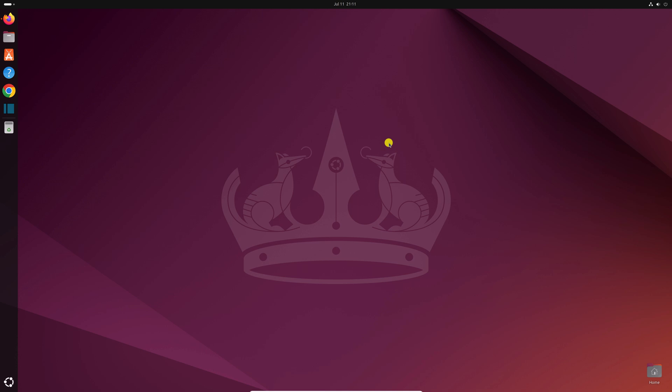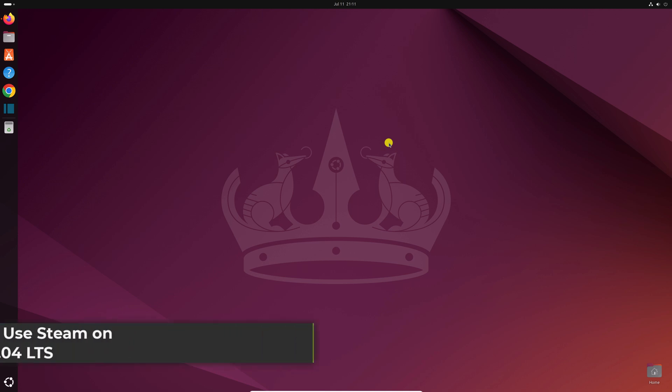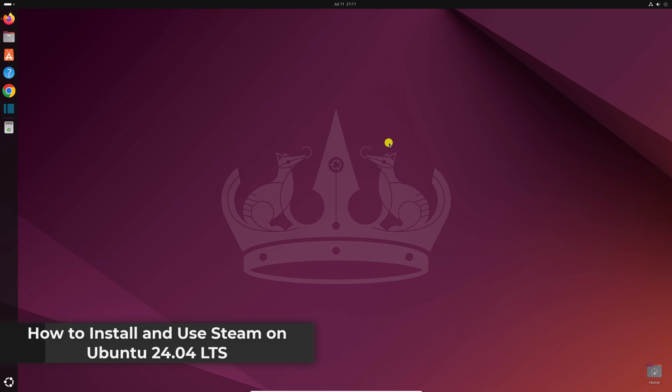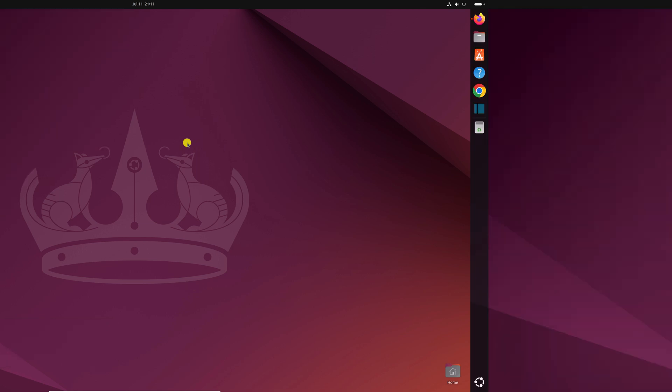Hello everyone, I am back with another video. Here in this video, we will discuss how we can install Steam on Ubuntu 24.04 LTS. So that's been said, let's get started.